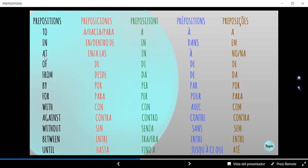Tenemos "at". Esta preposición es de tiempo y lugar. Como tiempo se podría usar: "I get up at seven o'clock in the morning" — Yo me levanto a las siete de la mañana. Y como preposición de lugar: "He is at the cinema right now". En italiano: "a". En francés: "à" — otra vez con acento grave, que baja de izquierda a derecha. Y en portugués: "no" o "na". Esta es una expresión compuesta: "no" significa "en el", "na" significa "en la".